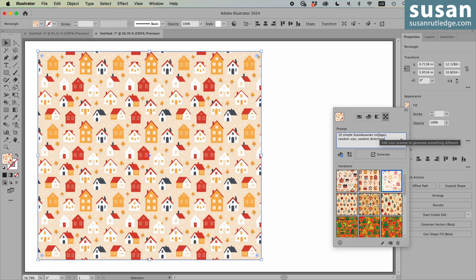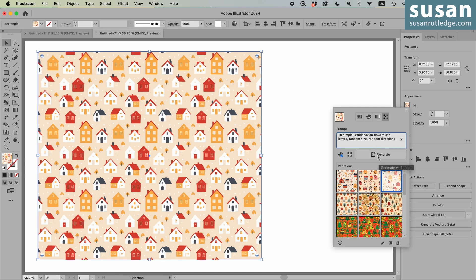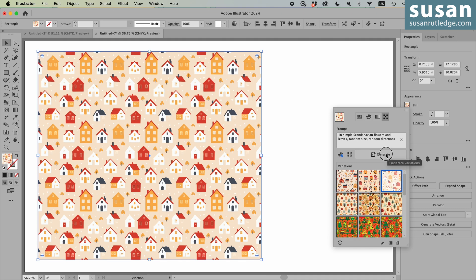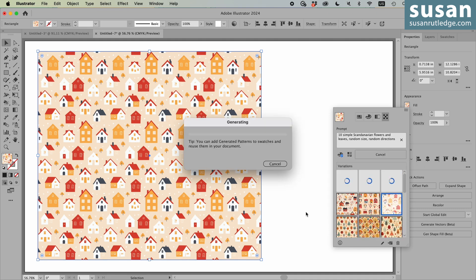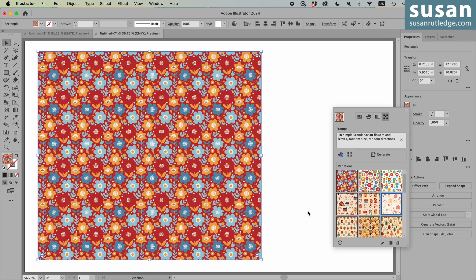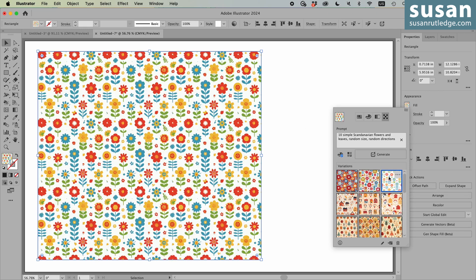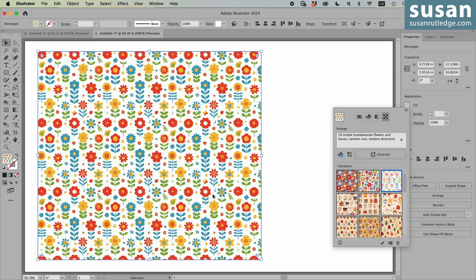Now I'm going to change cottages to flowers and leaves. And I'll change warm tone to vibrant again and generate. Here's one option. Another option and a third option here. And if I removed the white background, this one would look really sharp with a dark background.